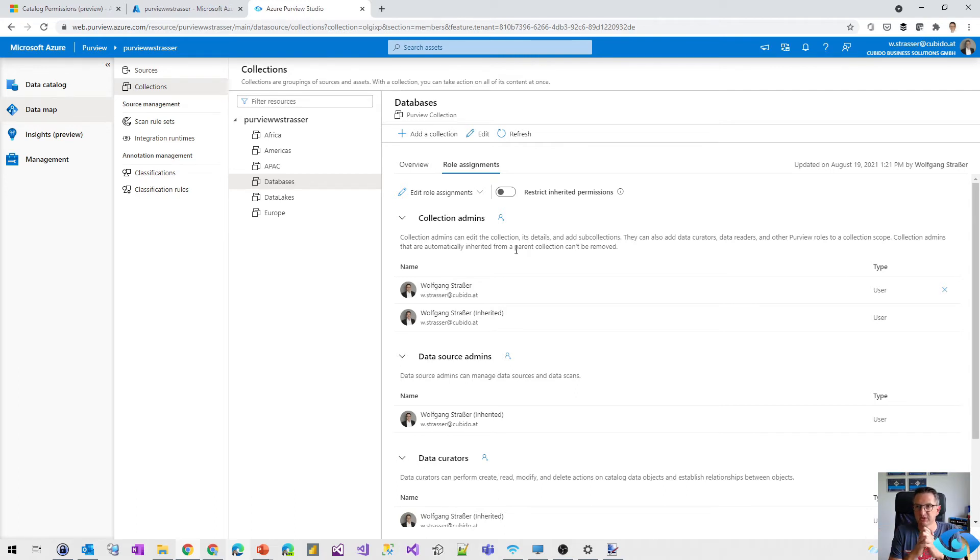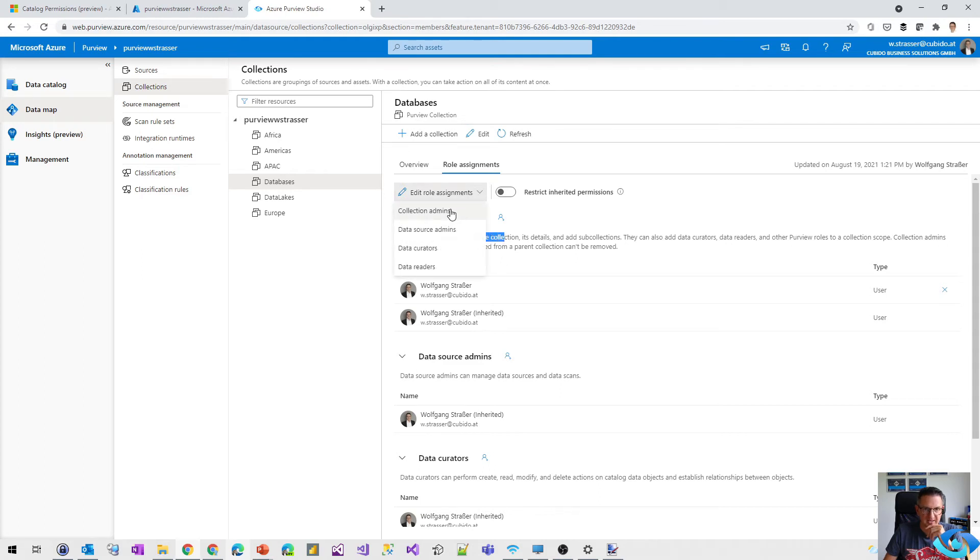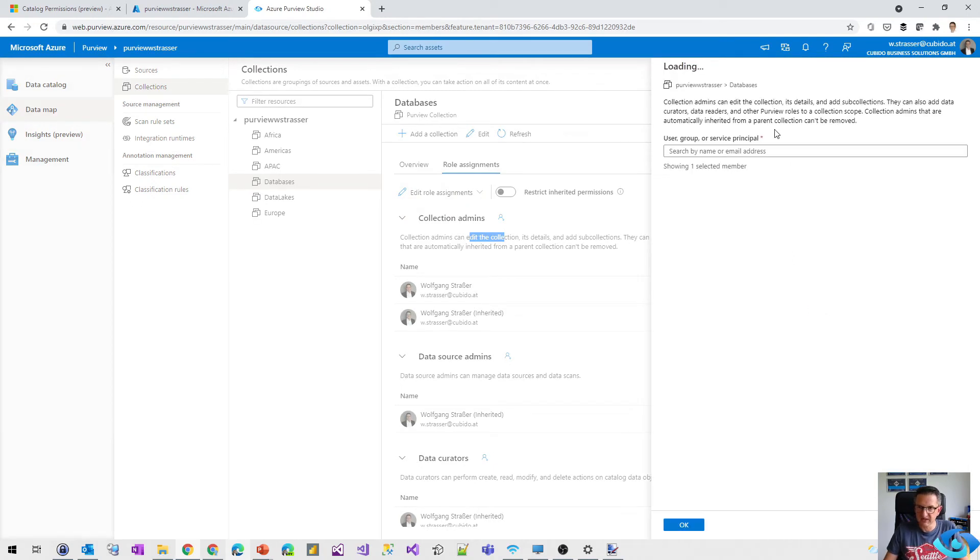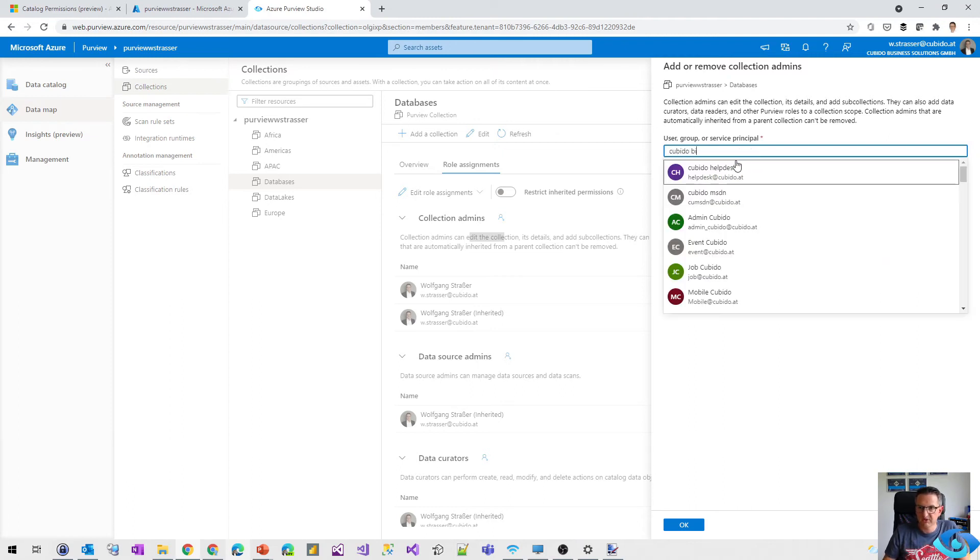...the Purview account, those permissions are inherited, but I can break that. And I can also add some more permissions in here, like collection admins. And if I would like to override the definition, like if I would like to add my colleagues from the BI team.